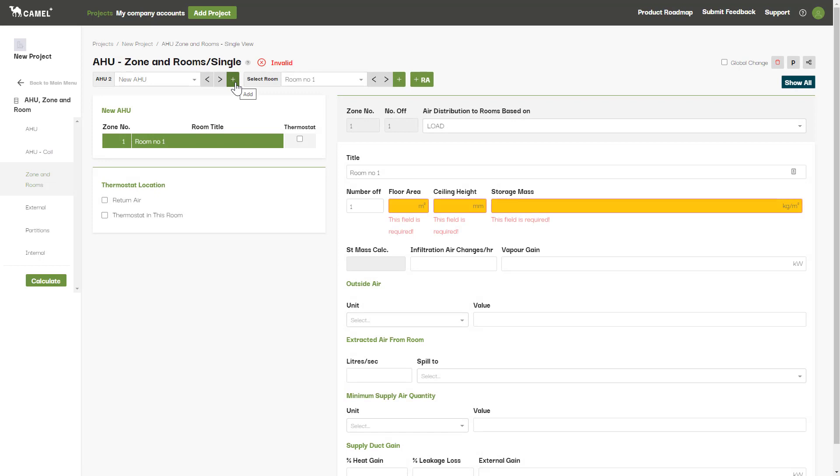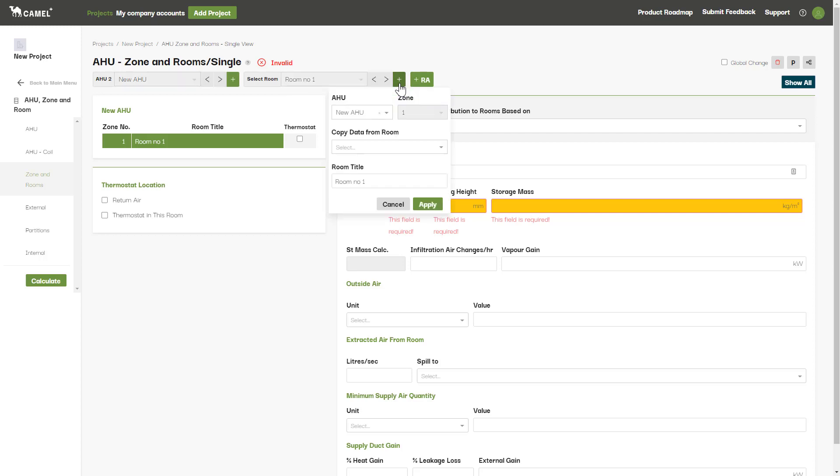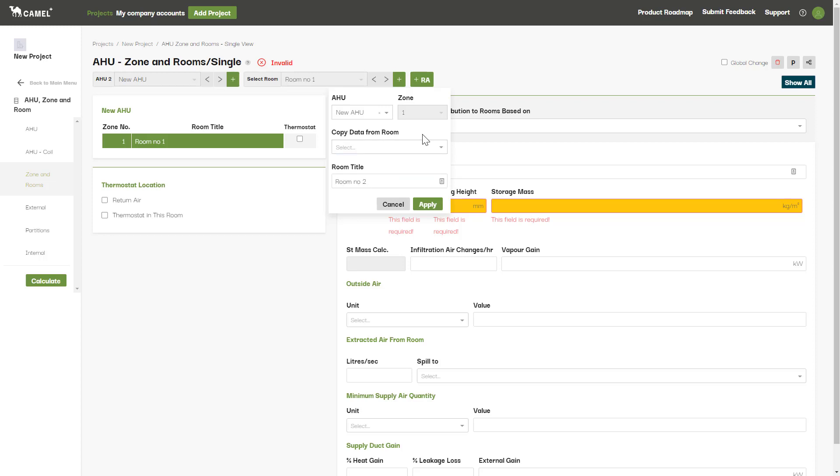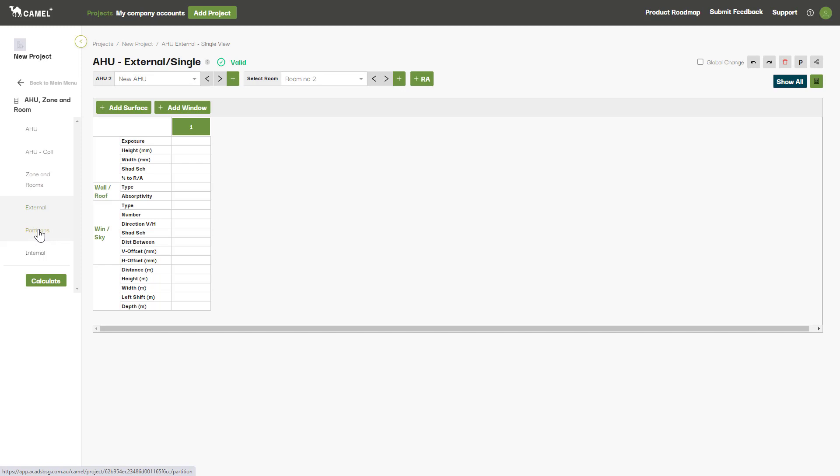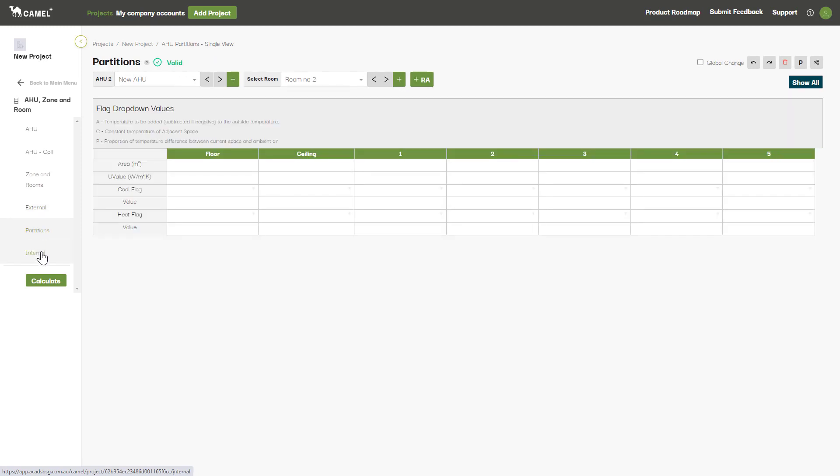On the zones and rooms screen, you also have the option of creating a new room in a similar way by clicking the plus button here. You enter in your new room title here and can choose to copy input data from another room by selecting from this drop-down list. You'll find these same buttons on the external, partitions and internal screens as well.